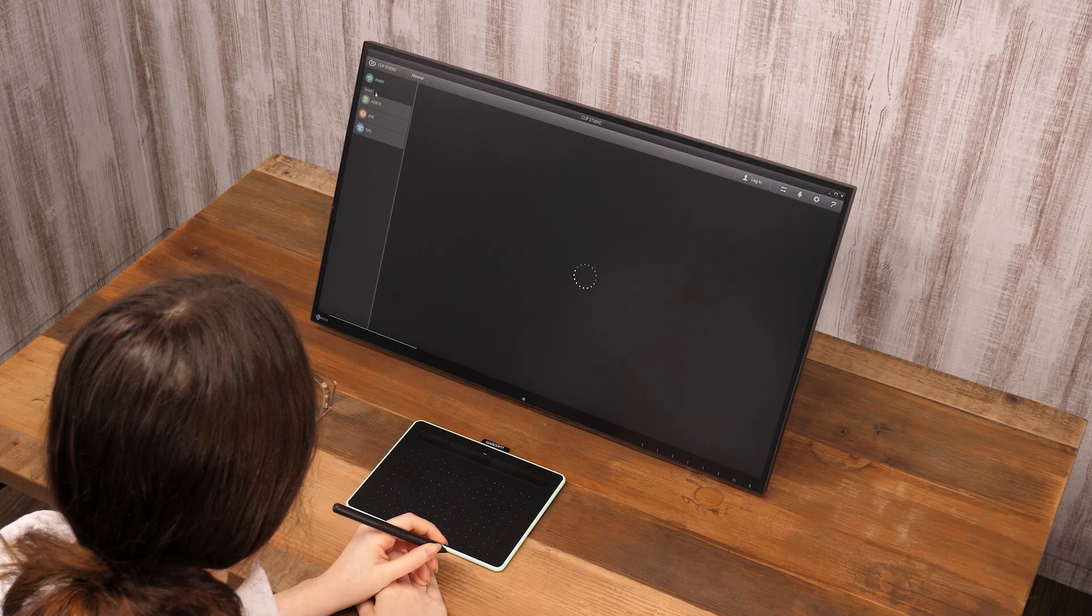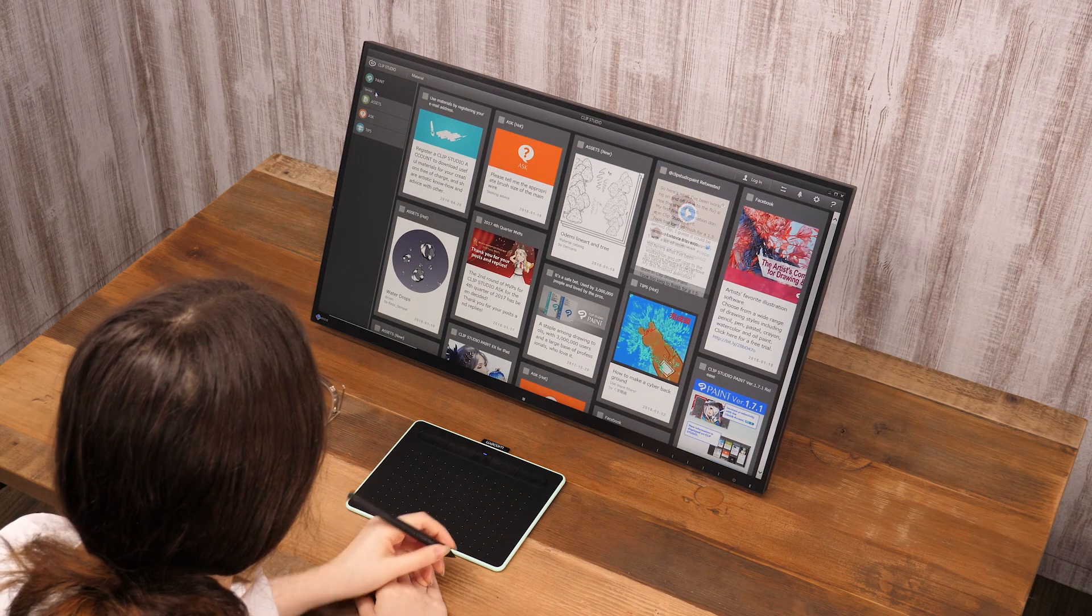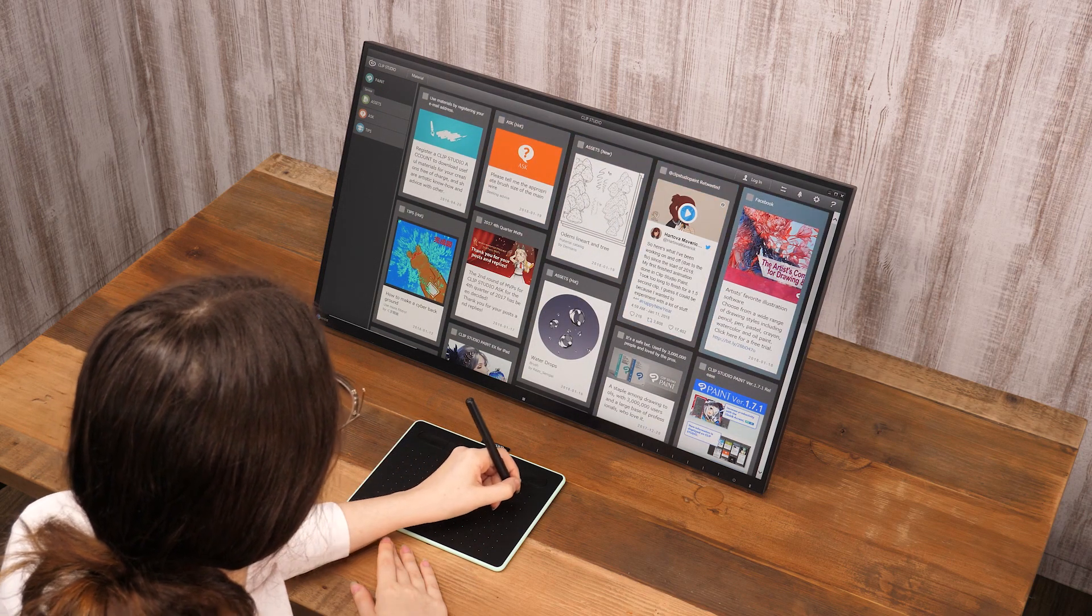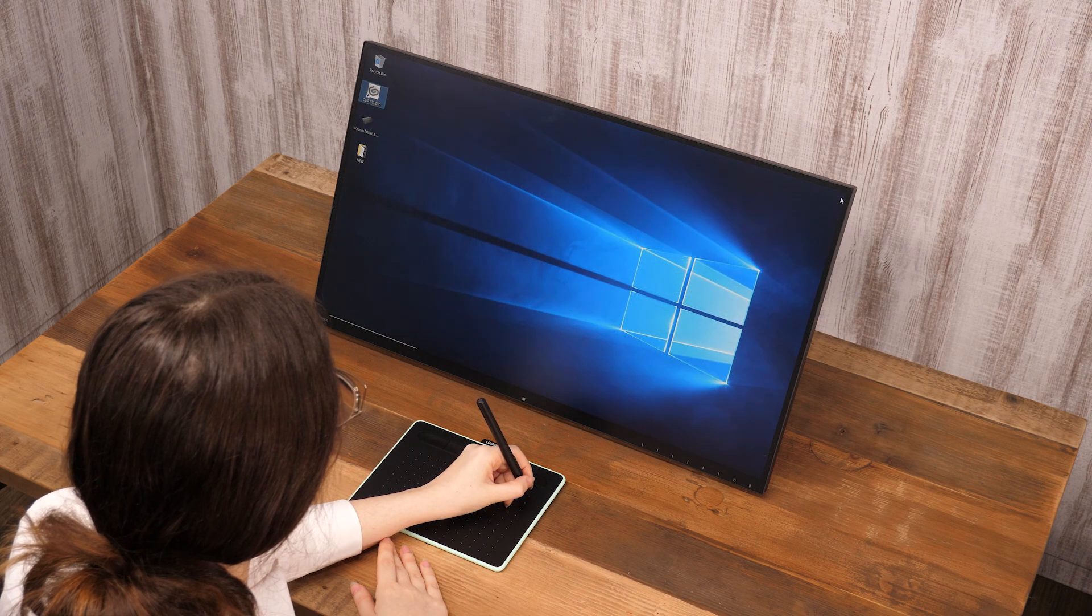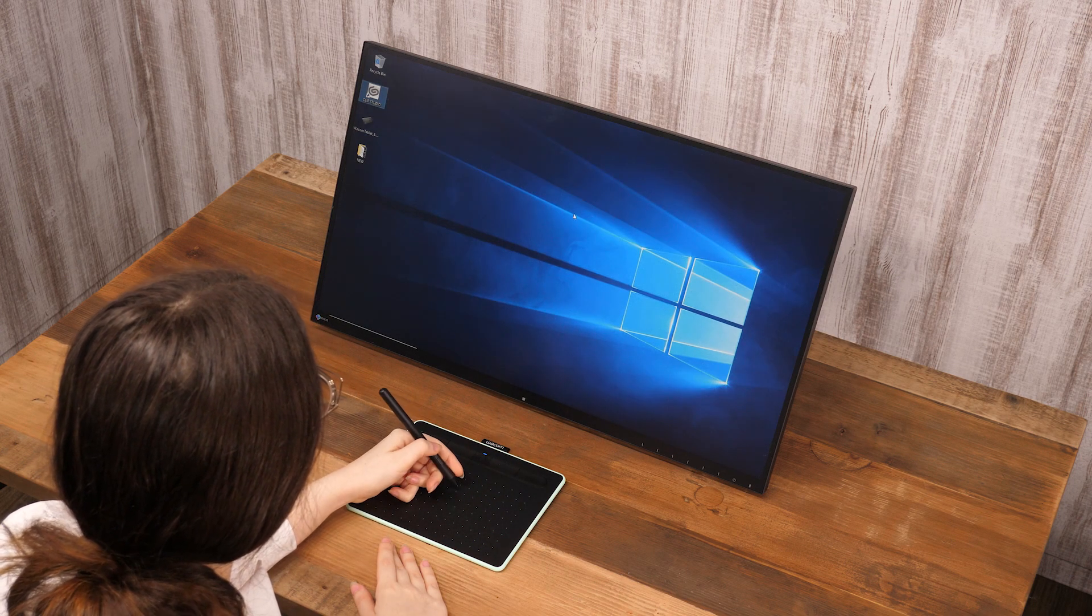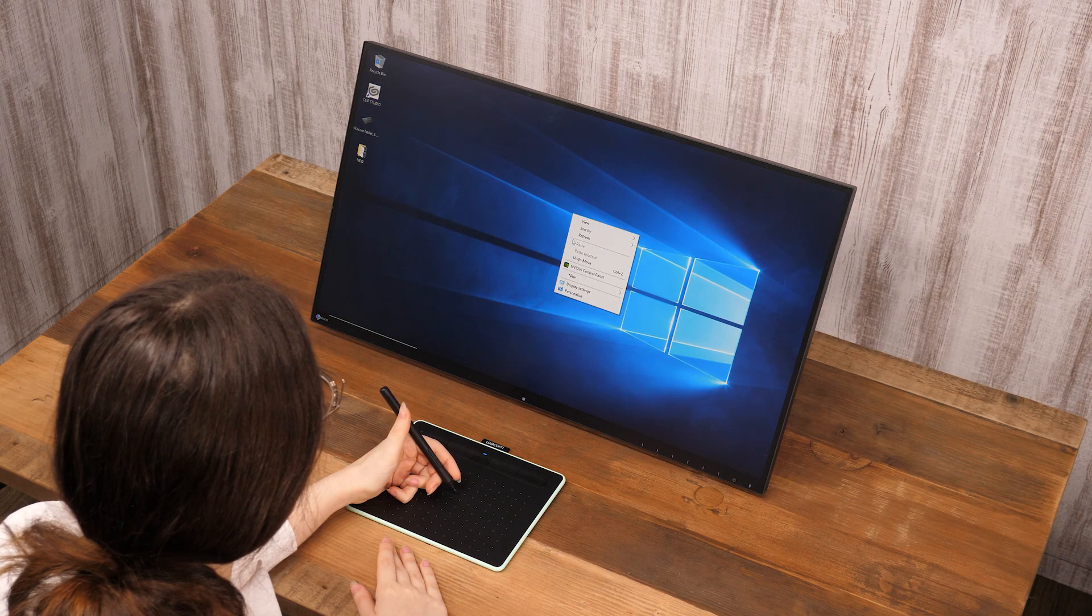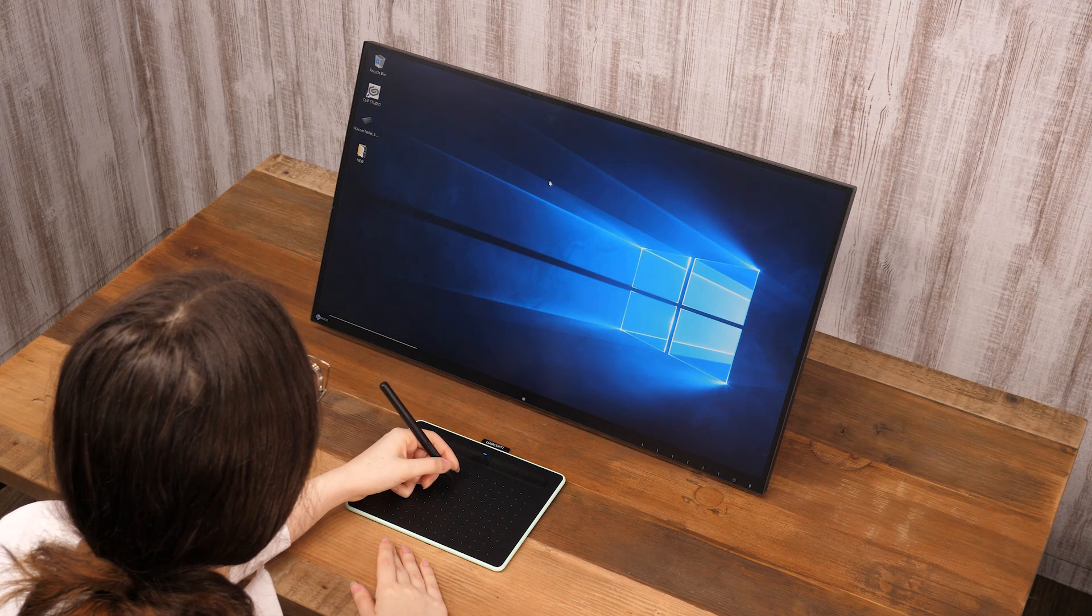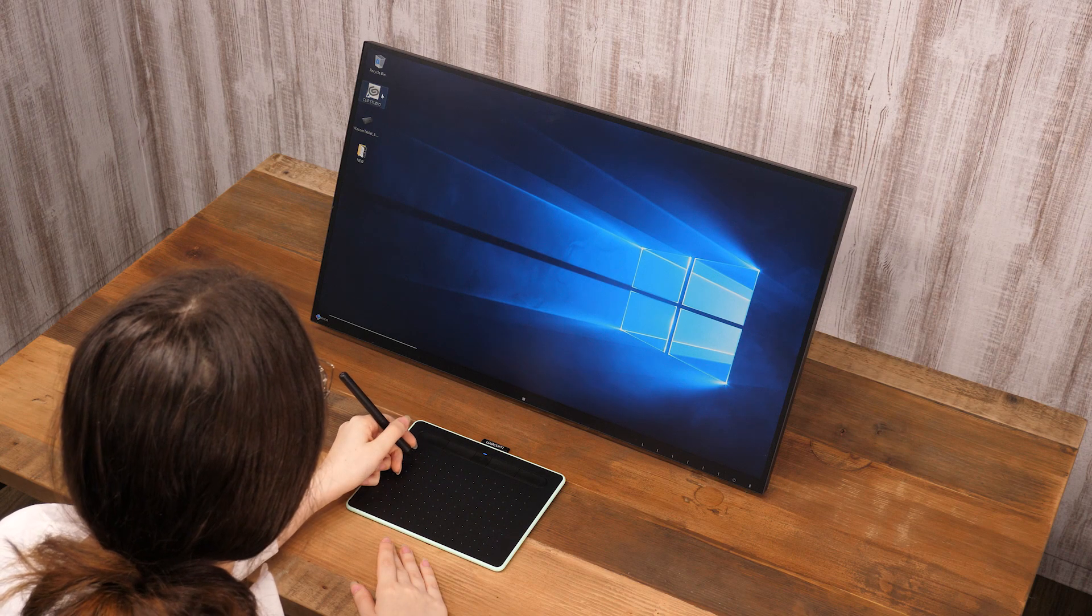Moving the pen above the surface without touching it will move the cursor. Press the button on the side of the pen to right-click. The same button can be set to double click and middle click.